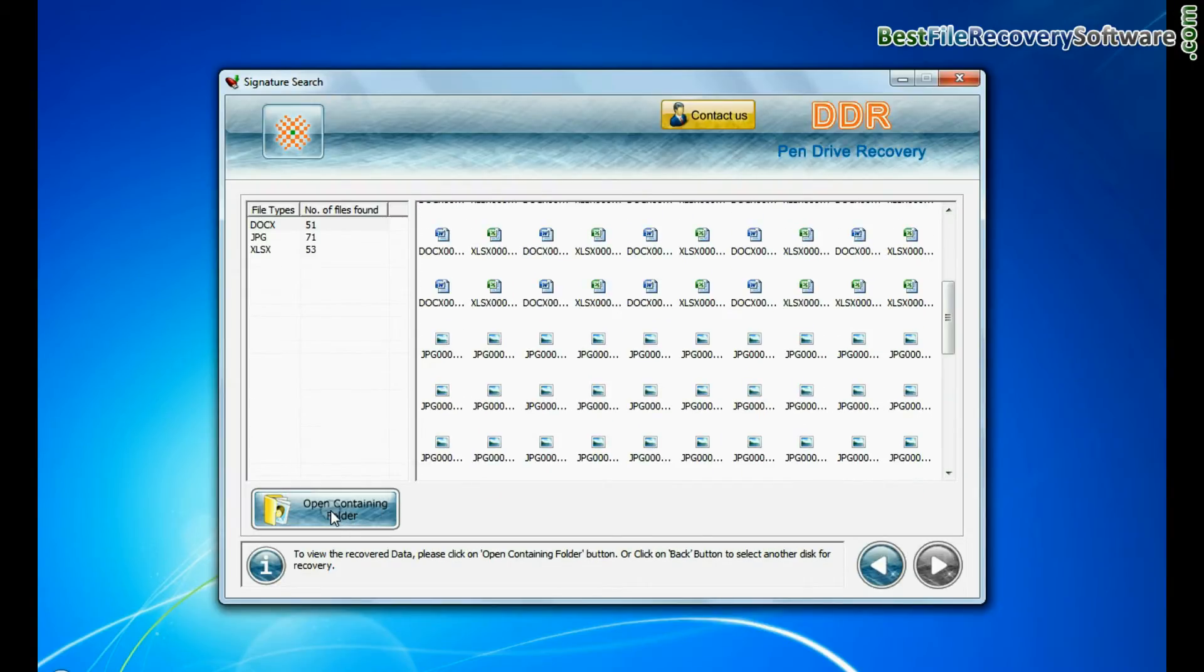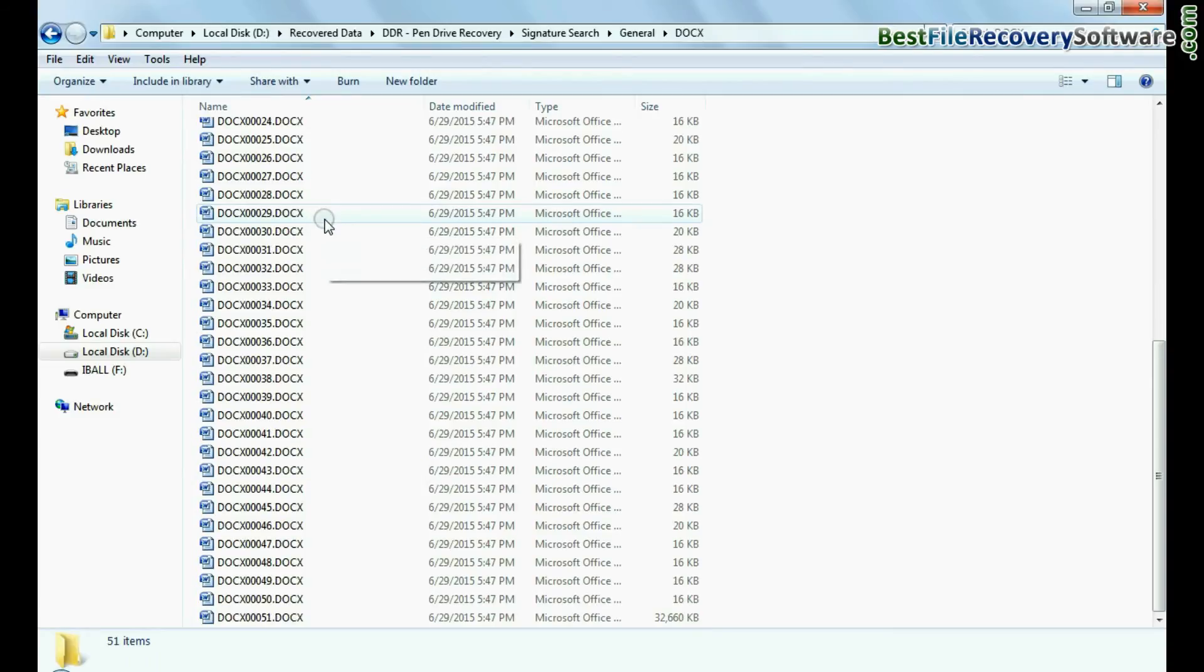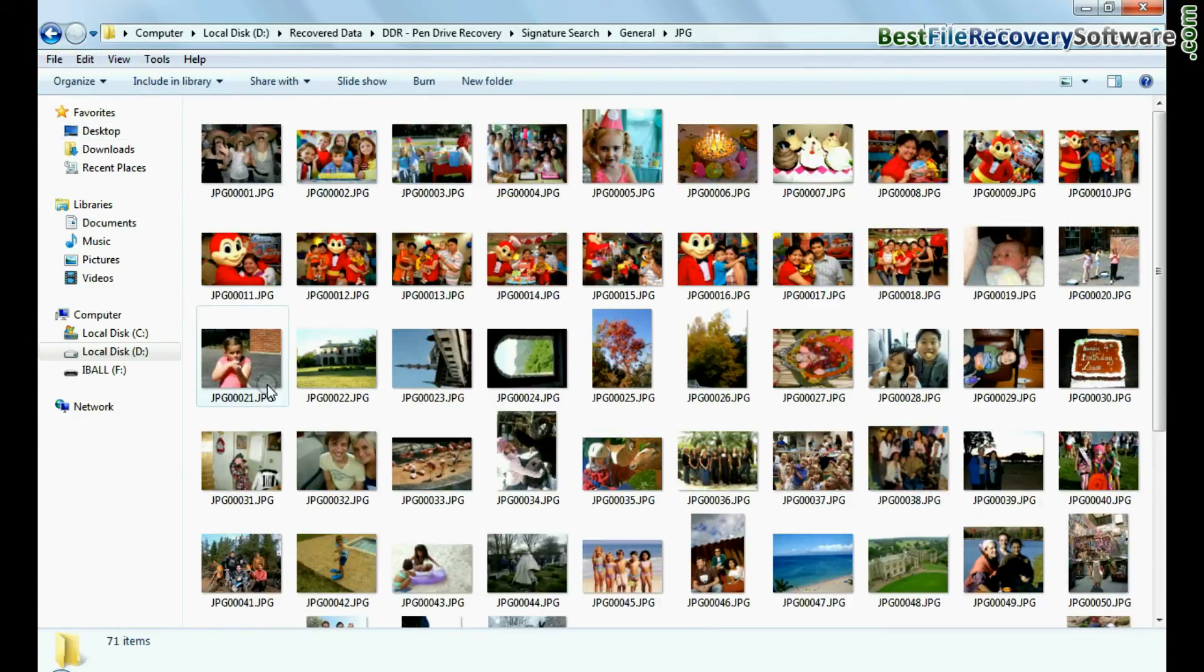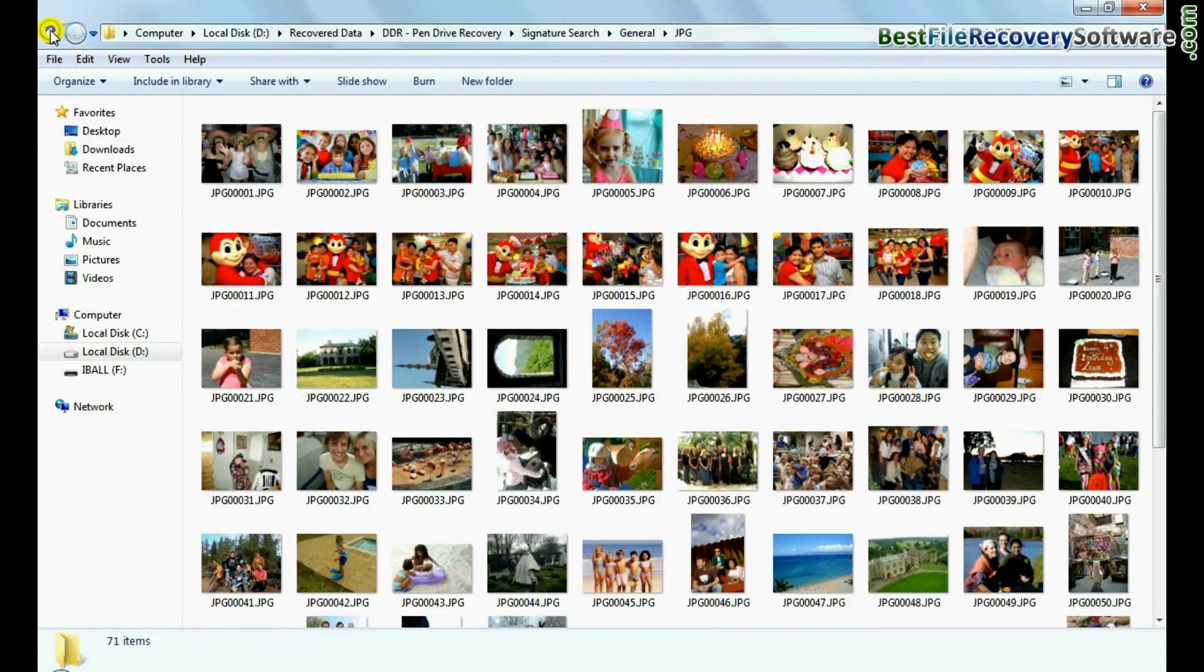You can view recovered data by clicking open containing folder as we have shown. Thank you for watching.